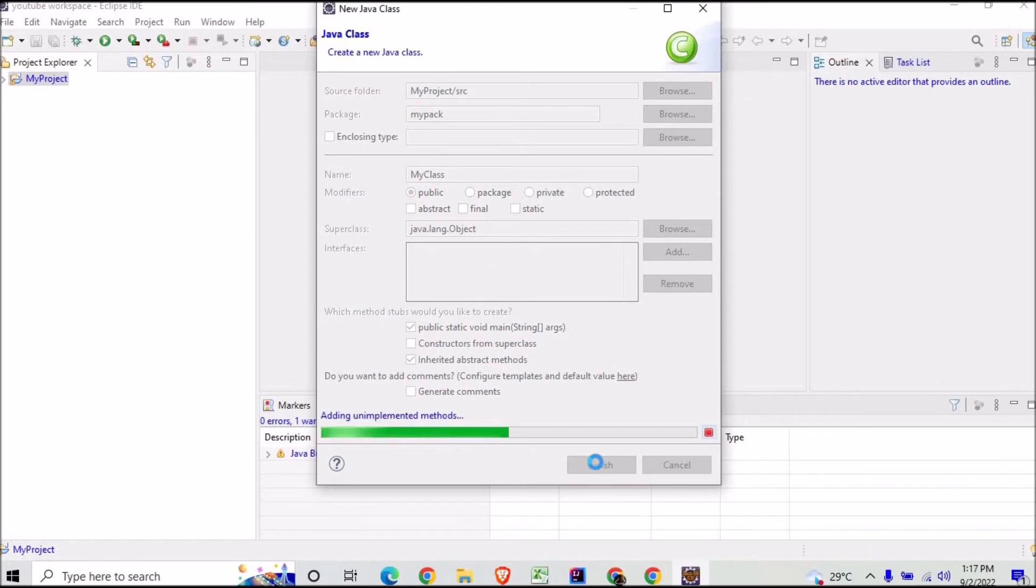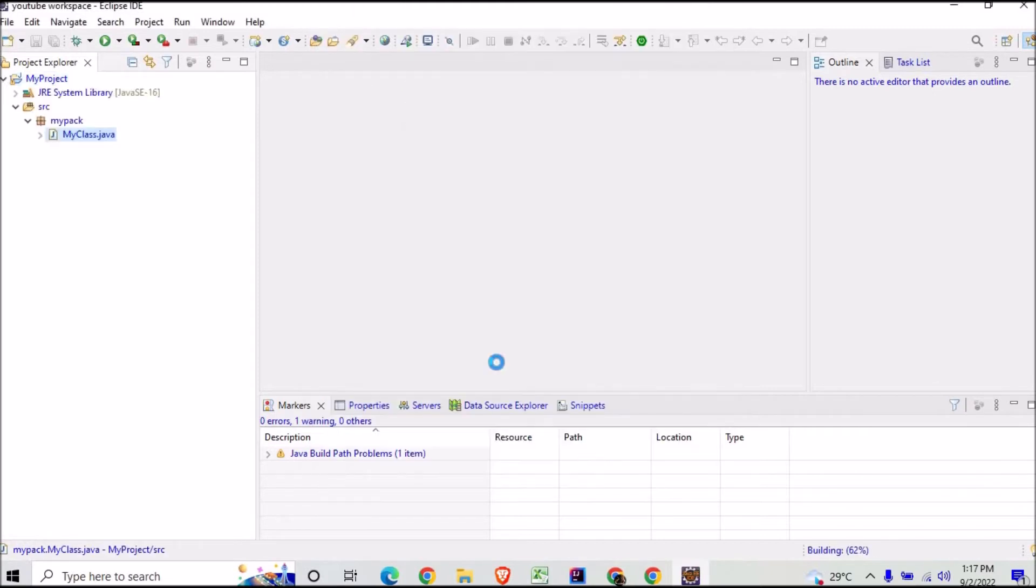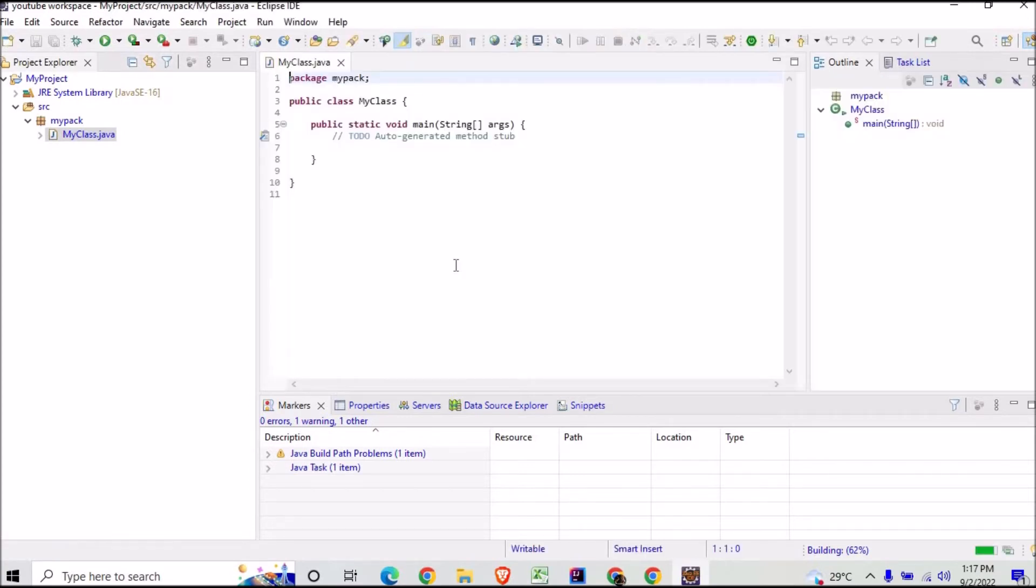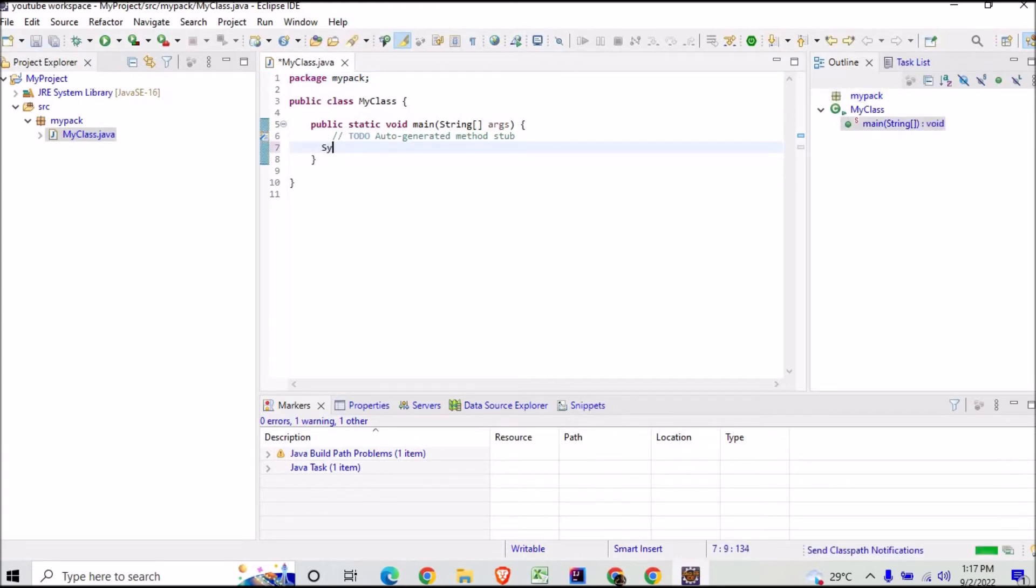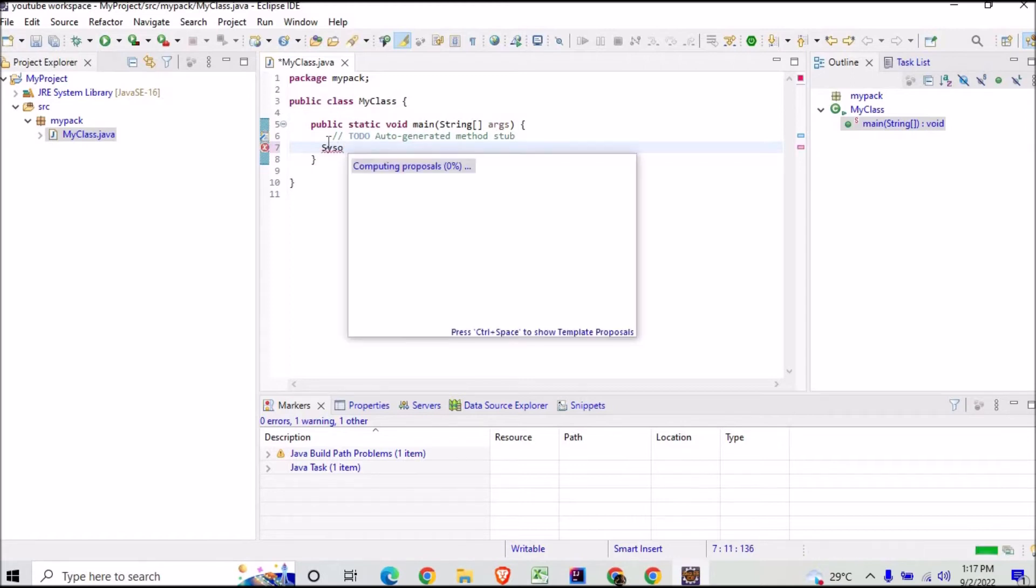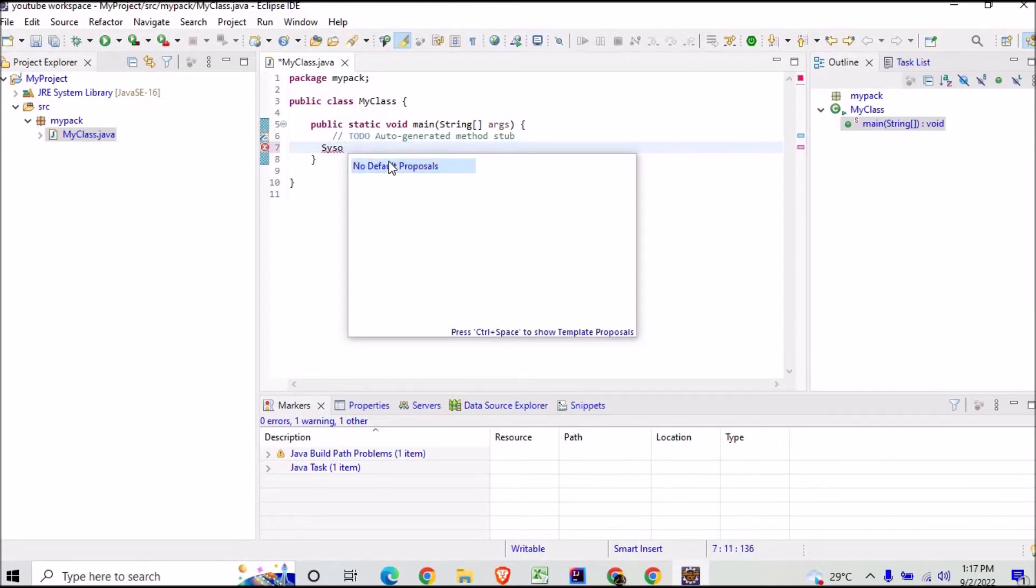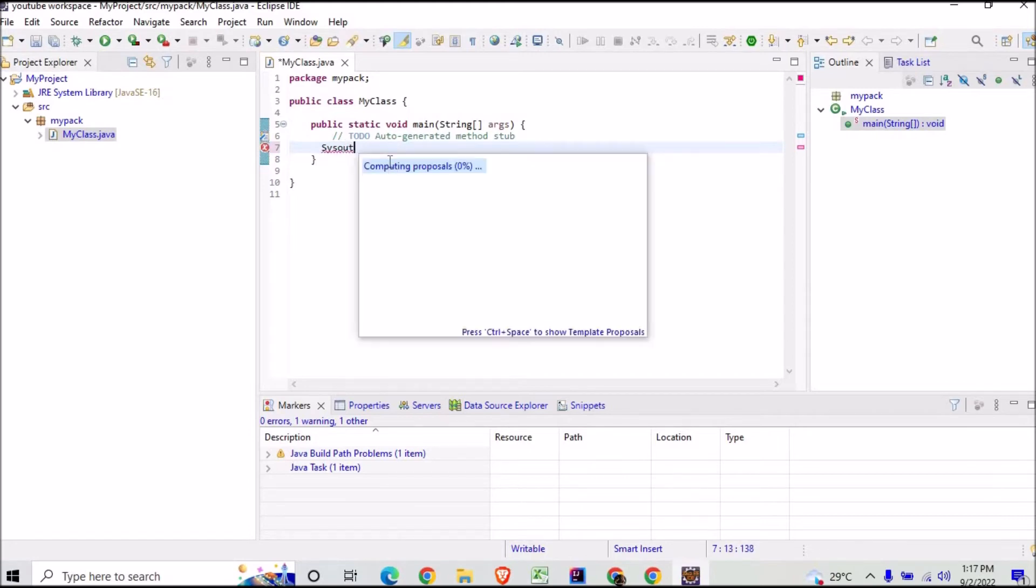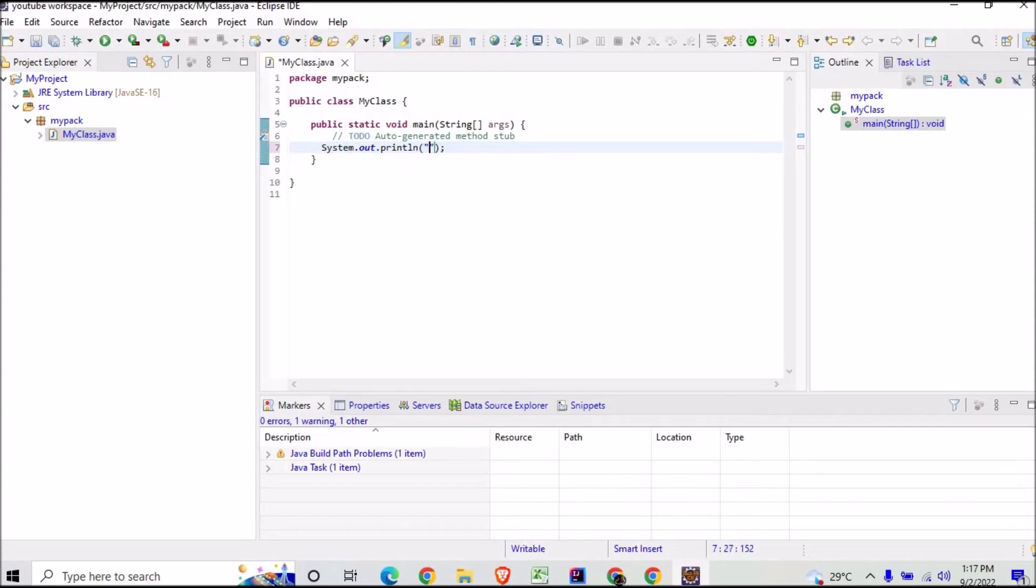So here a new class will be generated. So here is the new class and I can print here my simple program, whatever I want. Let's try this, and I'll print here Hi.